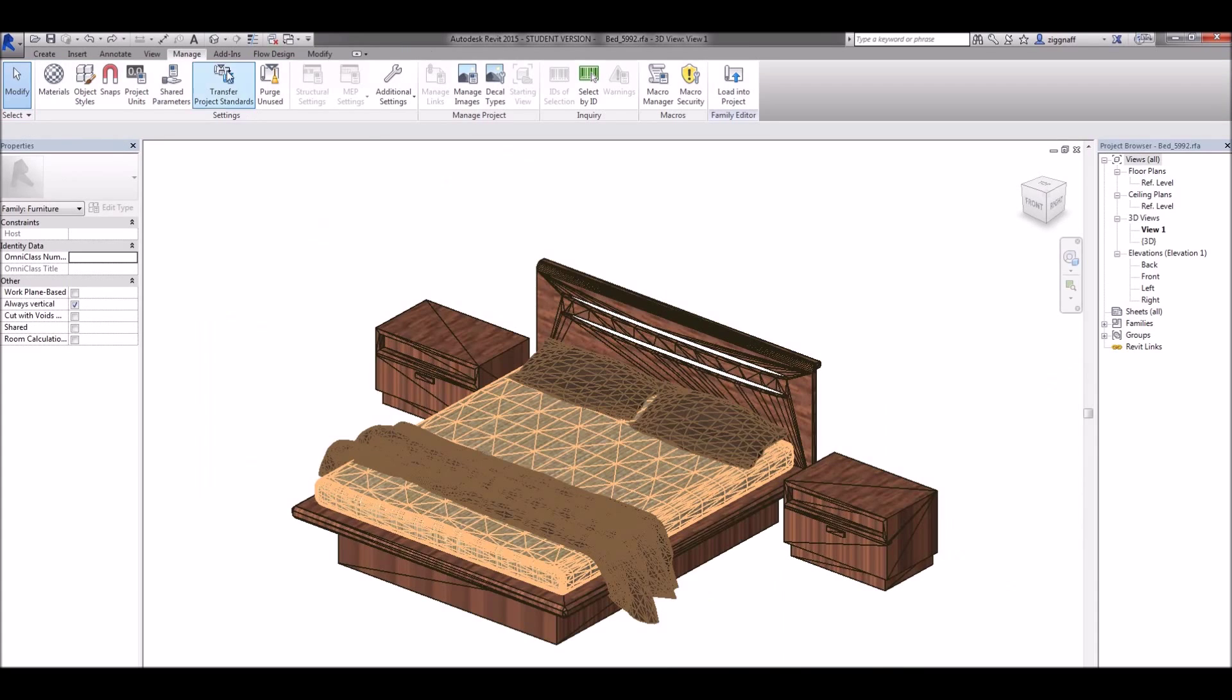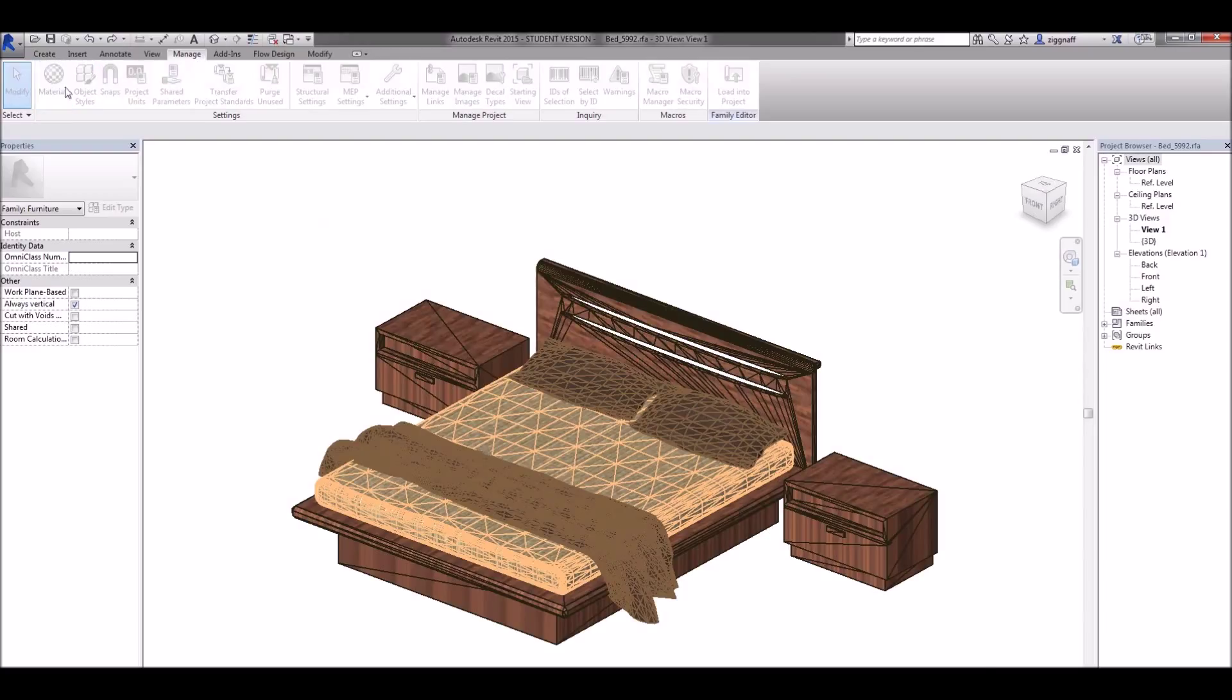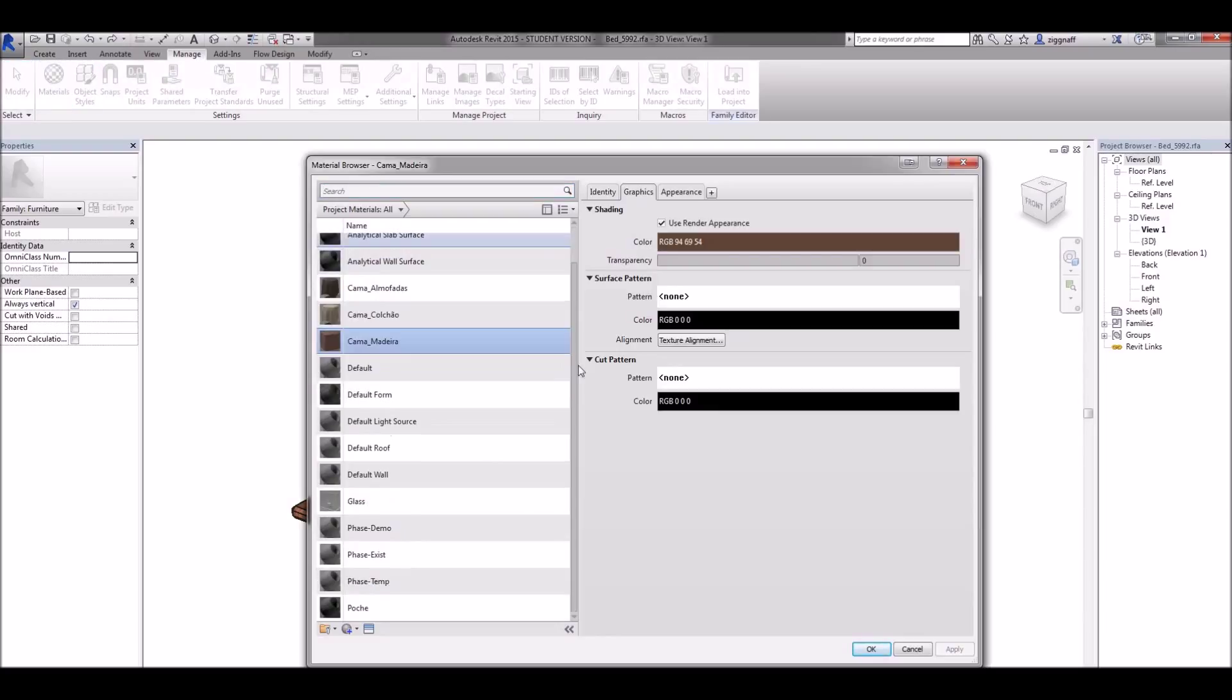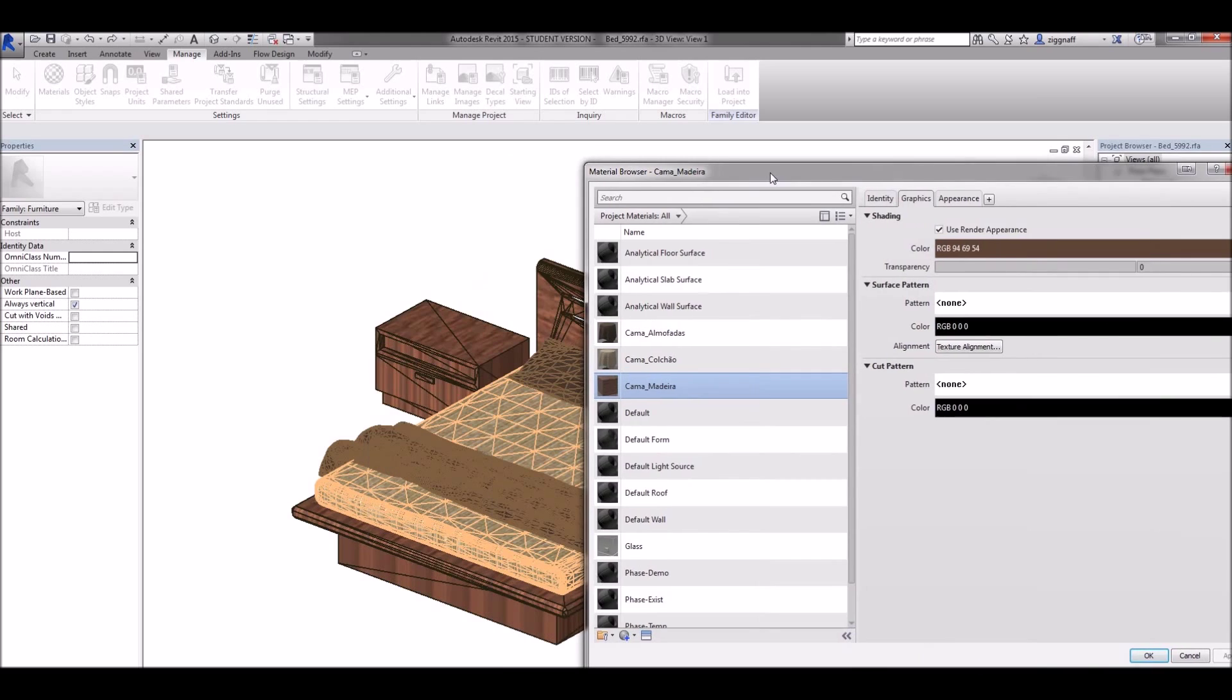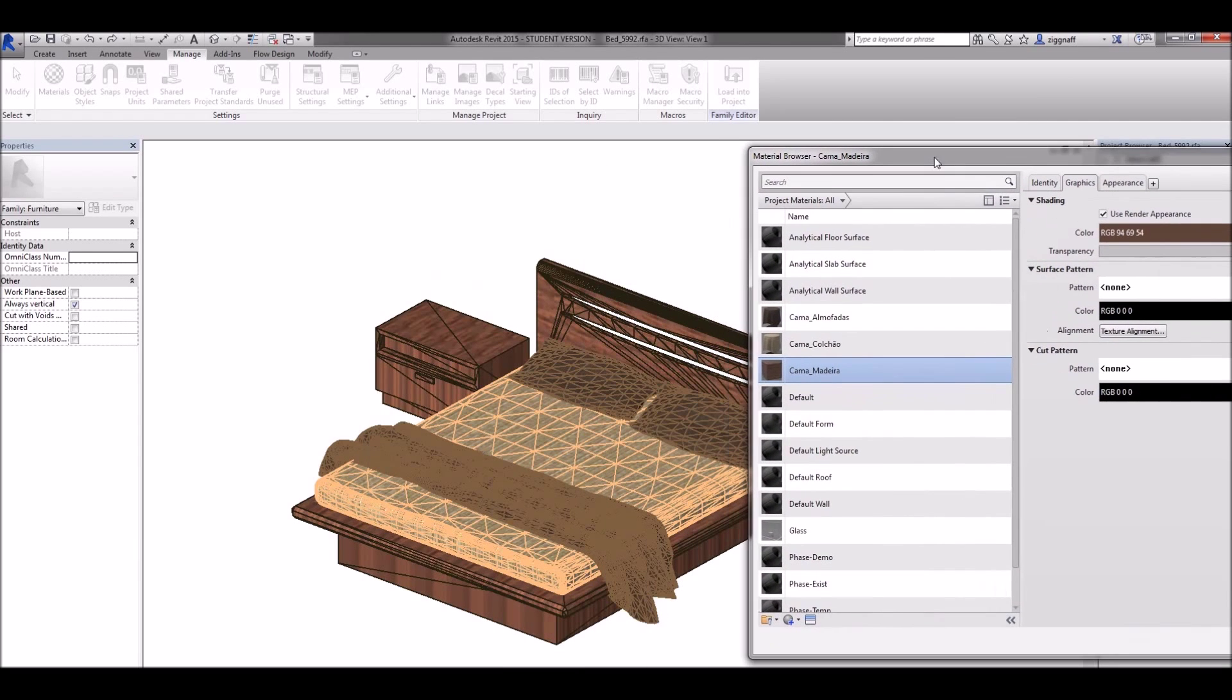If I come up here to the manage tab choose materials, it's going to show me a list of materials that are used with this family. In this case I've got this one here. Now it's not in English but if I look at my bed that's the one that matches up with that wood type.